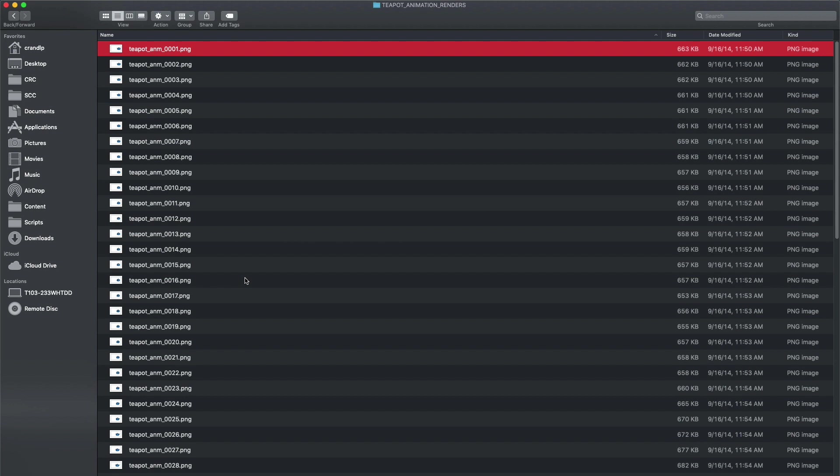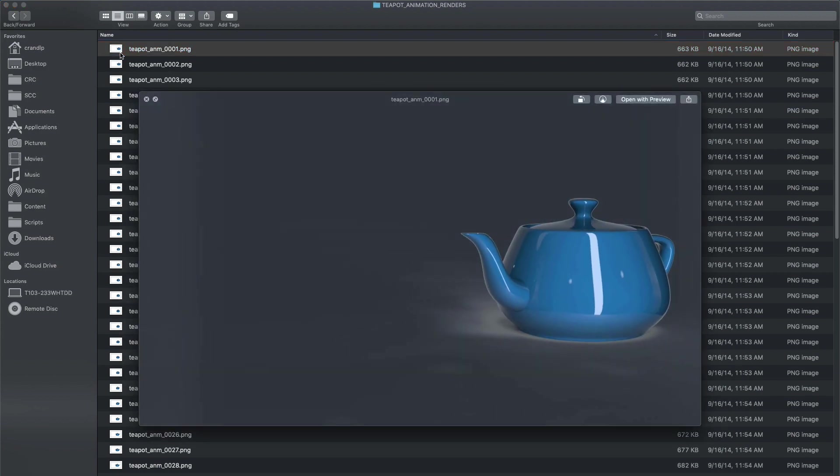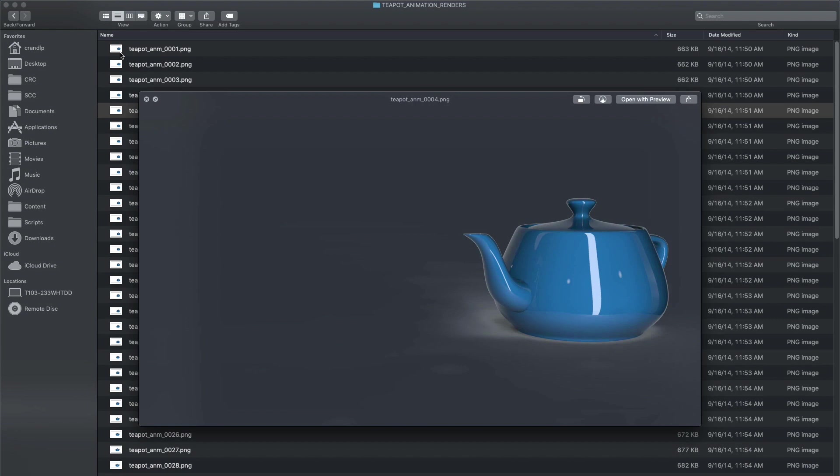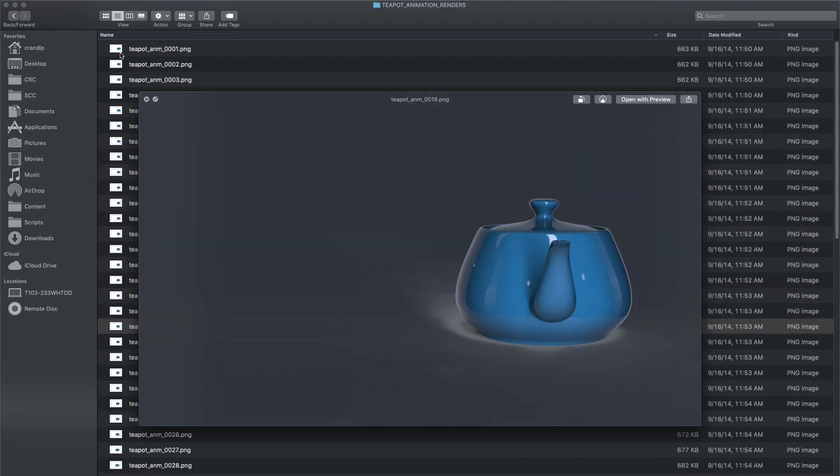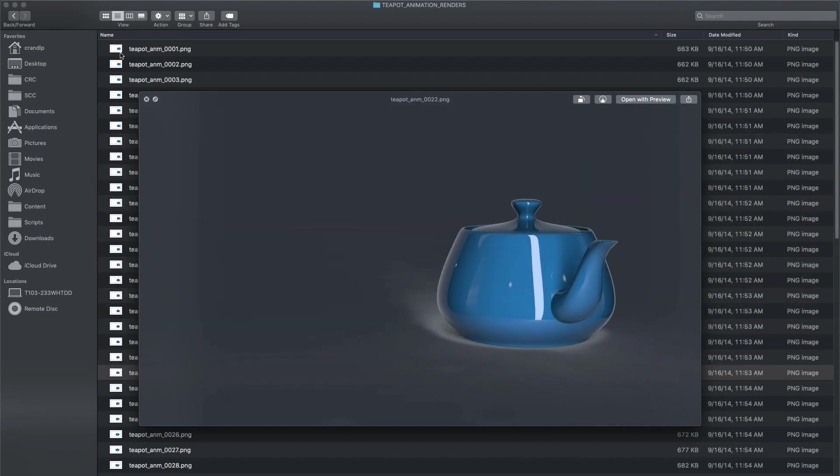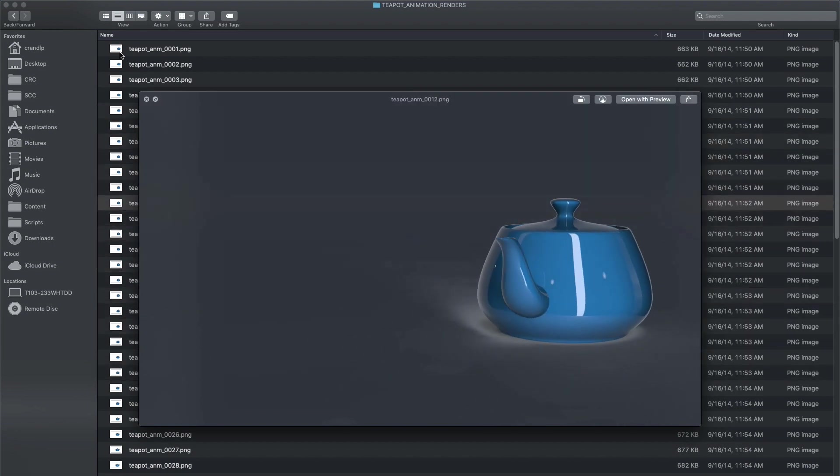In this video, we're going to be exploring the process of taking an image sequence and converting it into a .mp4 or .mov movie file. As you can see here, what I've established is a whole series of independent animation frames. This was rendered out of Arnold and it's just a simple little animation of a teapot rotating around the ground.